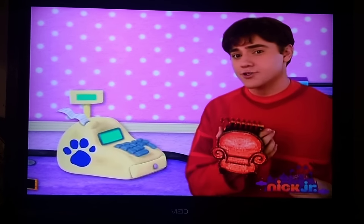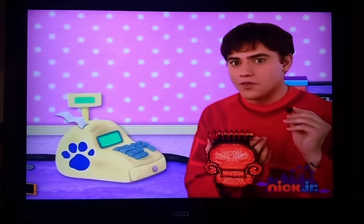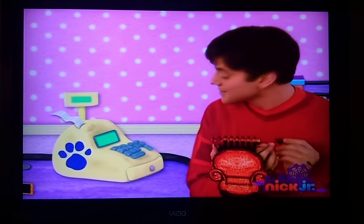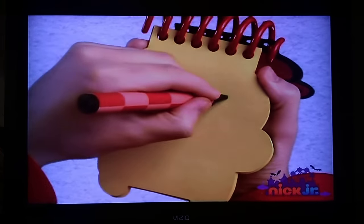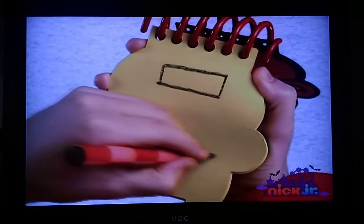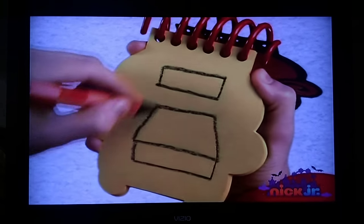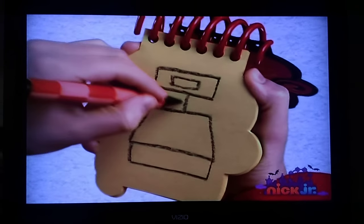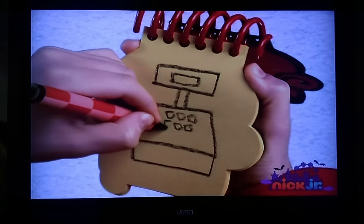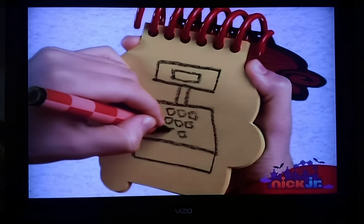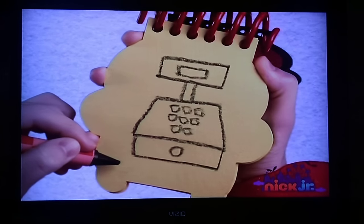So... a cash register. Let's draw the shapes we see. First, a rectangle. Another rectangle for the drawer. A smaller one here. Then a straight line like this for the front. A bunch of little squares for the buttons. A circle for the knob. There! A cash register.